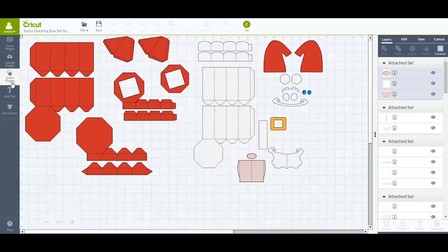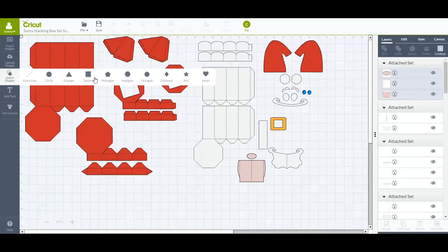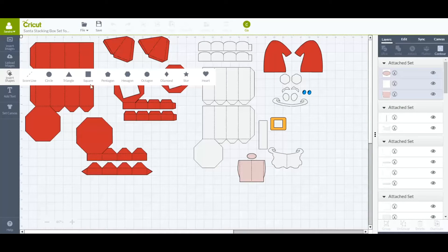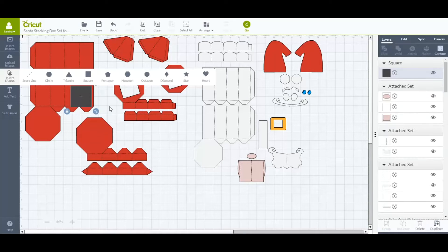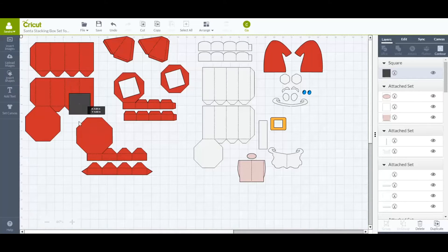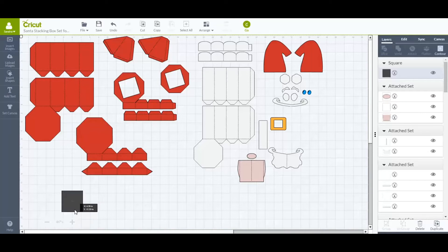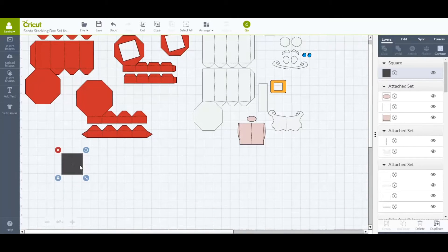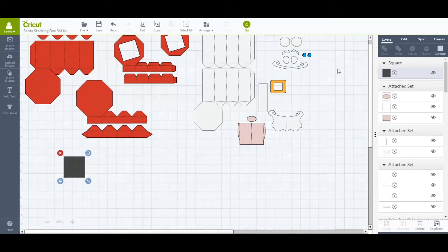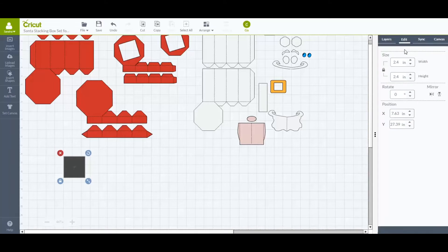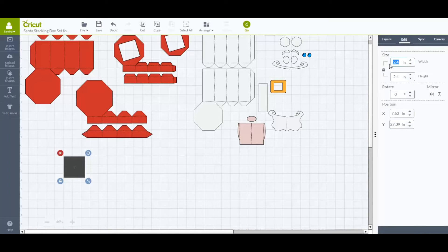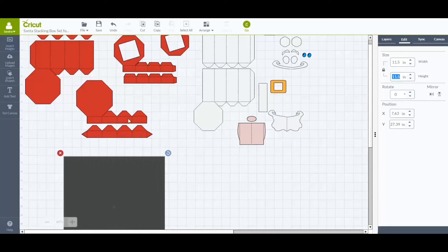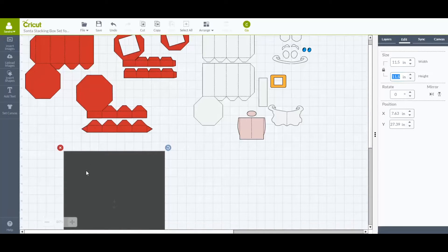So click on Insert Shapes on the left here, and then square. You'll see it right here. I'm going to pull it down, and to the right here, I'm going to go to Edit, and change it from 2.4, which is the default, to 11.5 by 11.5.